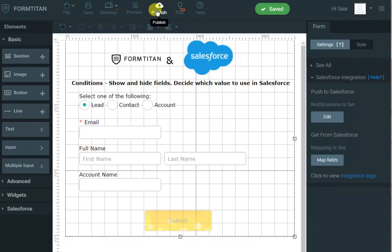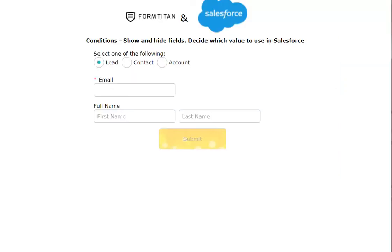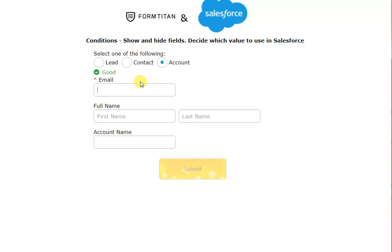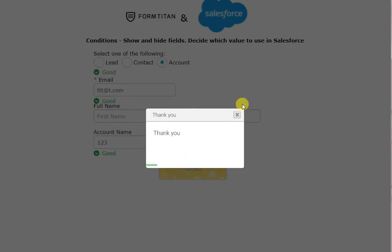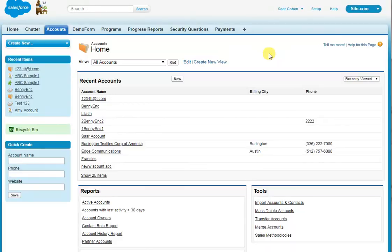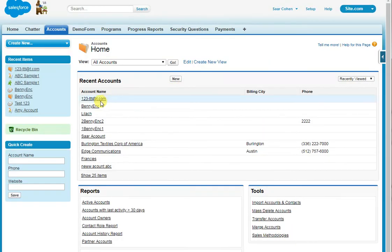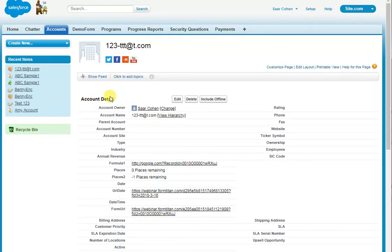So this time I'll refresh the page, select account, put in an email address, leave the full name blank, and enter '123' as the account name, then click submit. The account name should now be '123-ttt.com.' Let's have a look — there you go, that's the account, and it's all done.